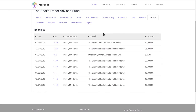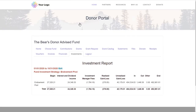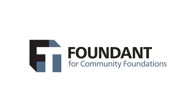Information on a fund's investment performance is available on the portal as well. By providing a self-service option for critical and timely information, Community Suite's donor portal helps staff and fund advisors stay connected while improving efficiency. It's a win-win for everyone.